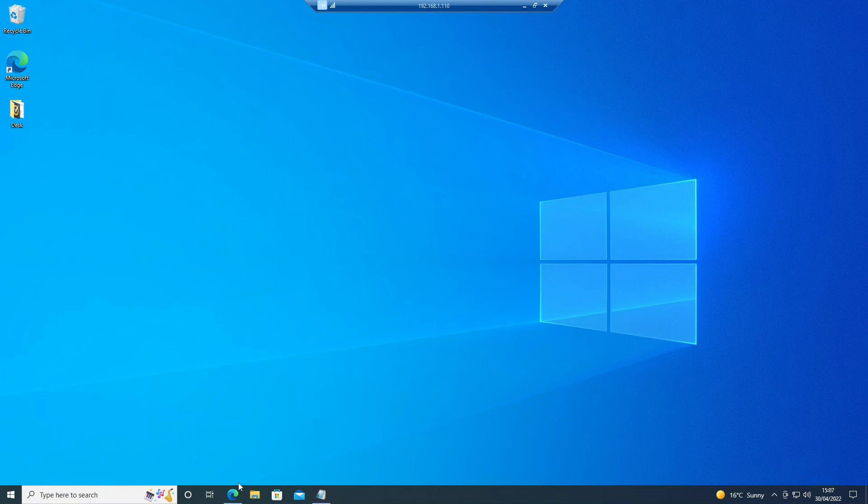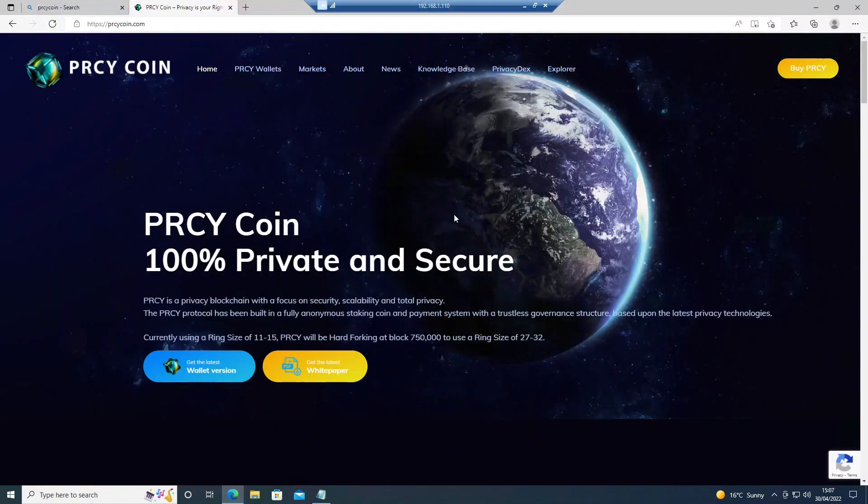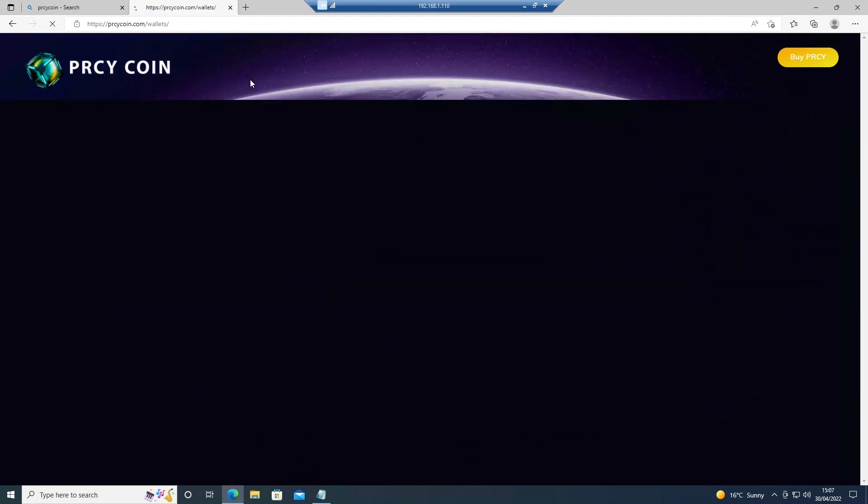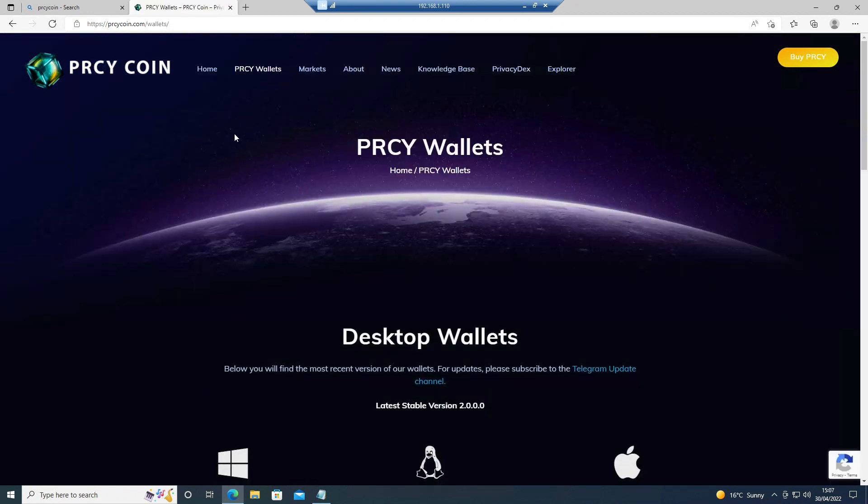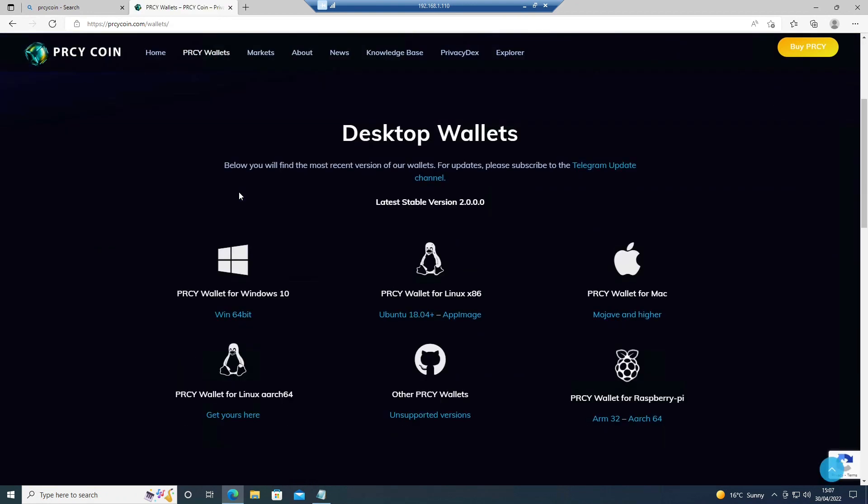First of all we need to download the wallet. Go to the website, choose the wallet for our operating system. We use the Windows one.